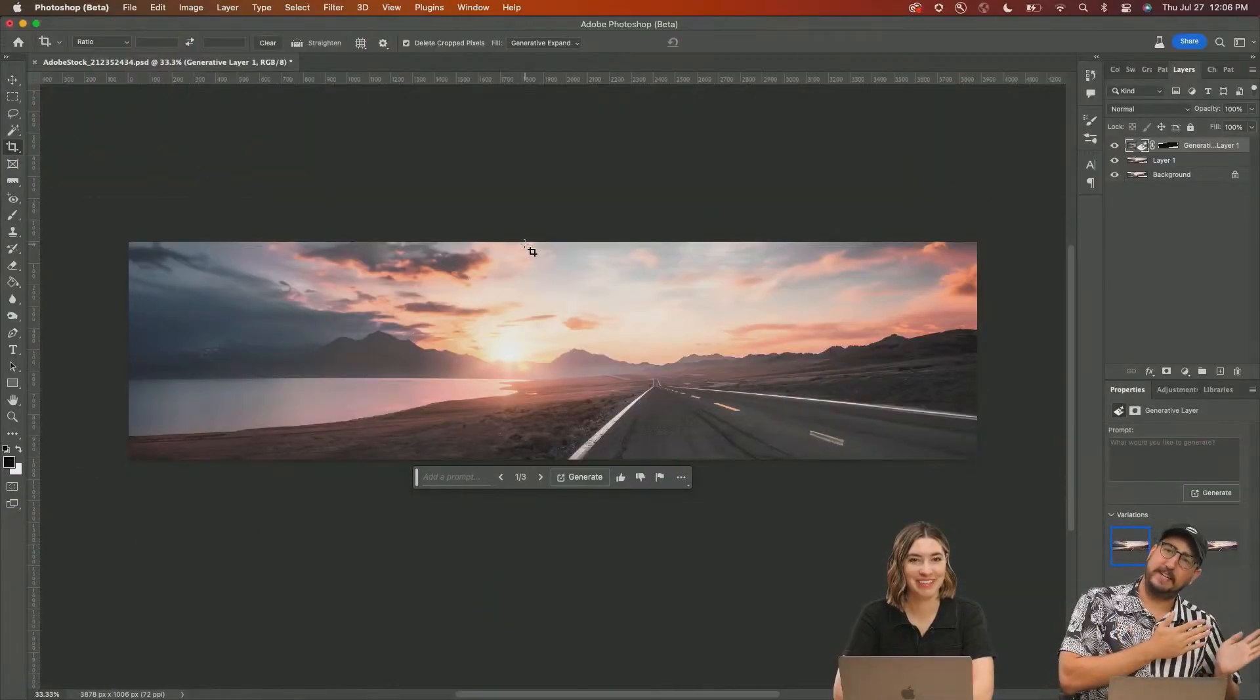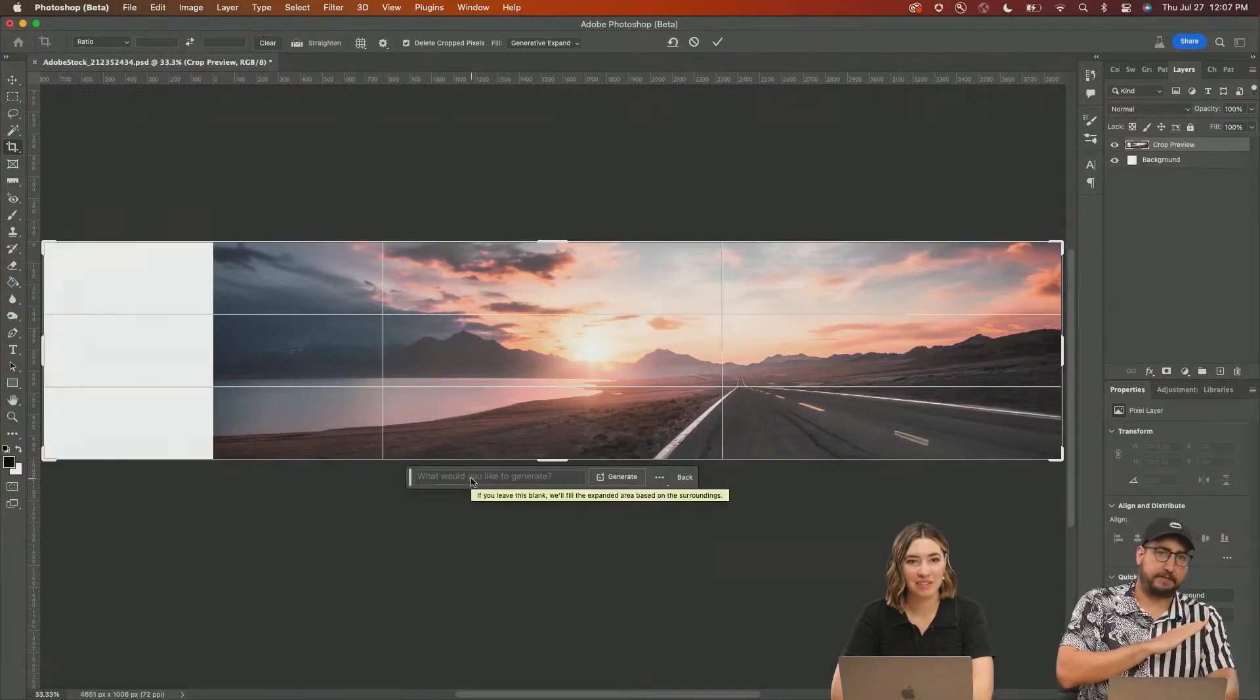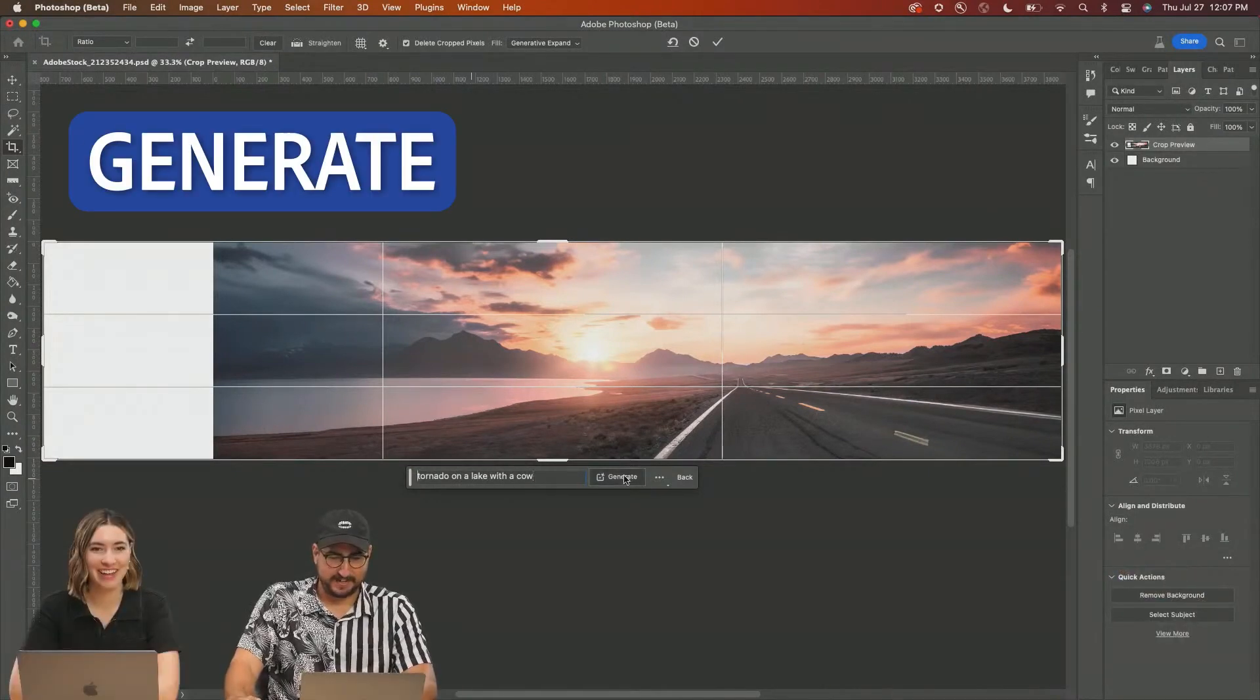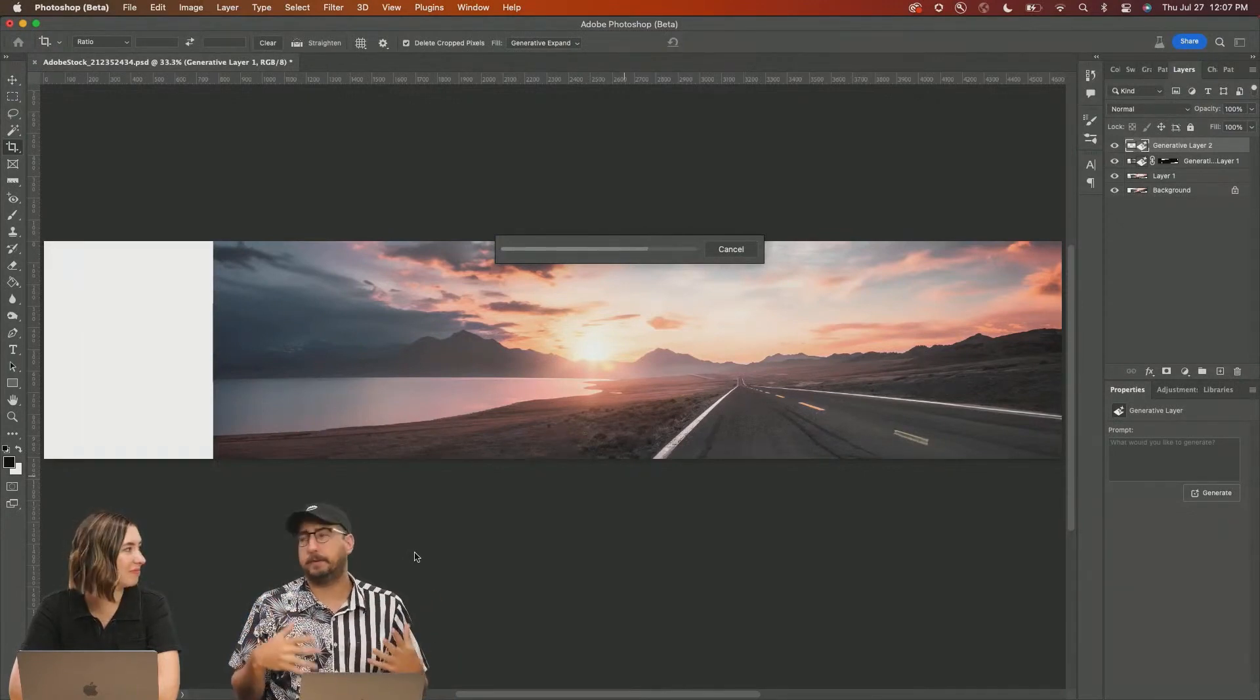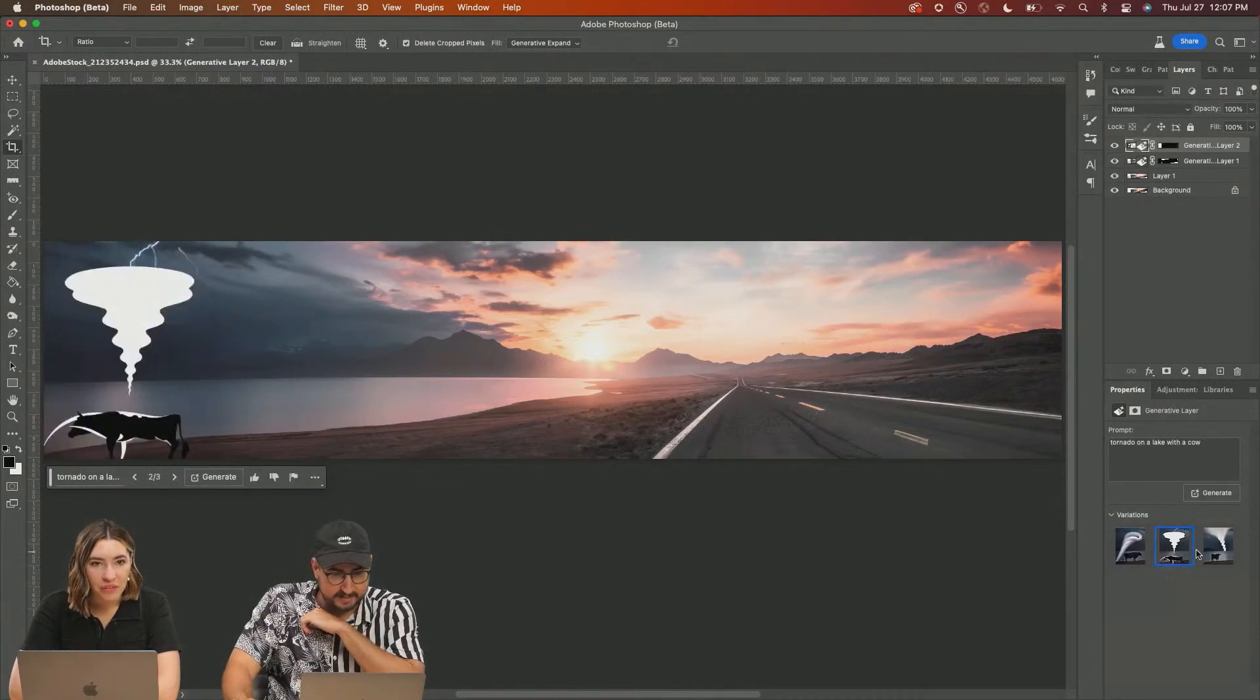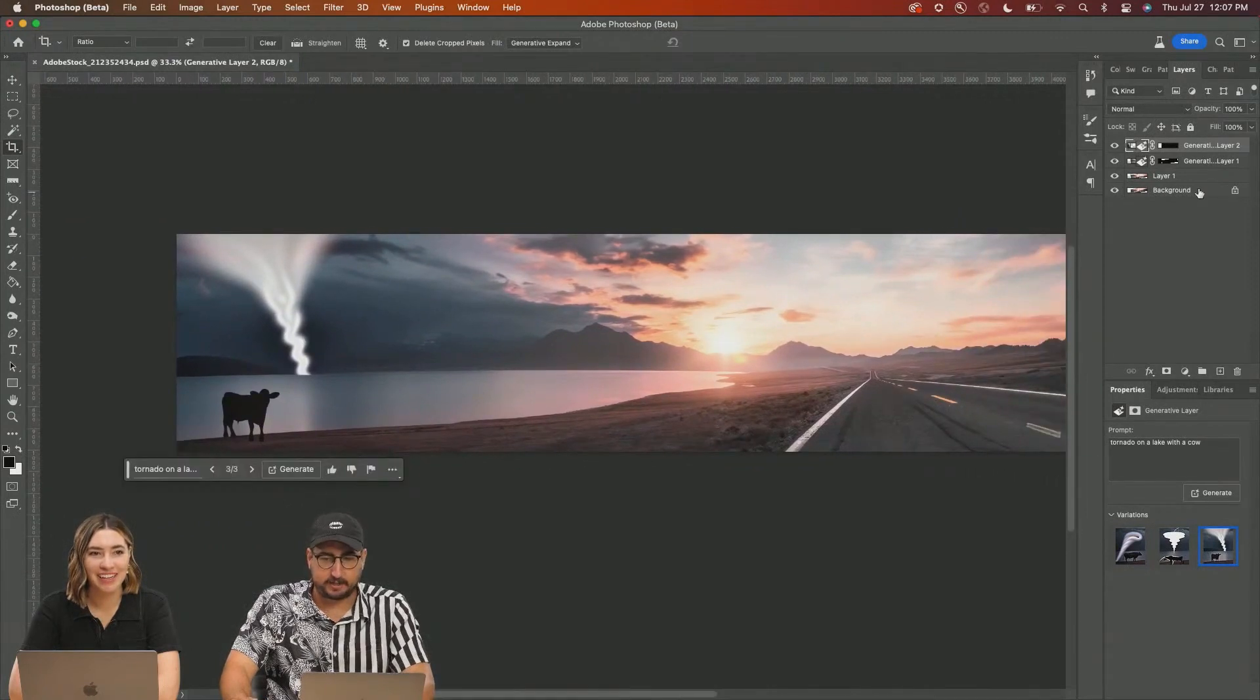We are going to keep moving to the left. Crop to the left. I can type in a prompt this time. Tornado on a lake with a cow and let's see what happens. You can use Generative Expand with no prompt and it will kind of just expand your photo or you can put a prompt in there and it will generate something in there. I'm not mad about it. It got the tornado and the cow. I think that that's probably the best. The cow watching the tornado.